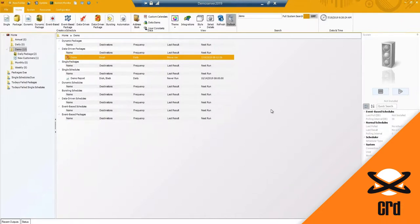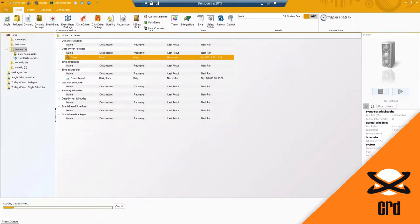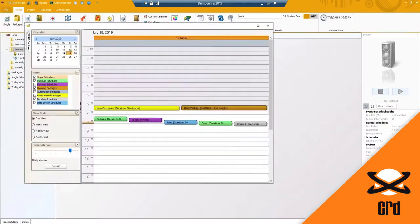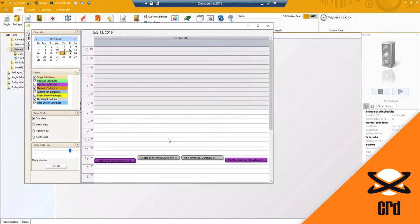We have what we call the outlook view - this is more of an outlook-style view of your schedules and when they are set to run. You'll notice I've got all of these reports that are set to execute, when they are going to be executing, and I can change to different dates as well.